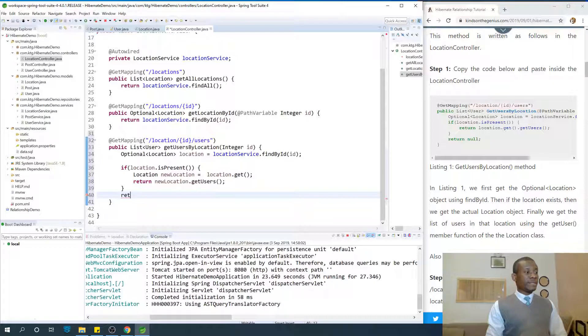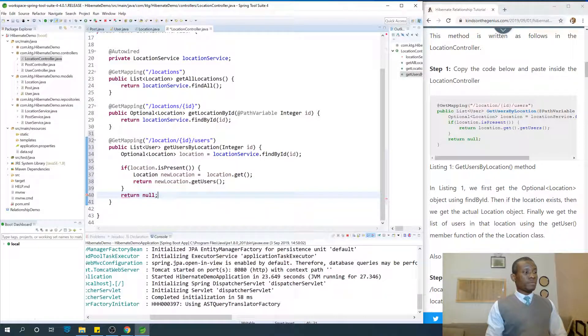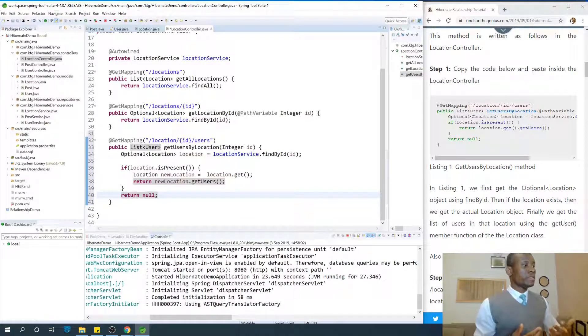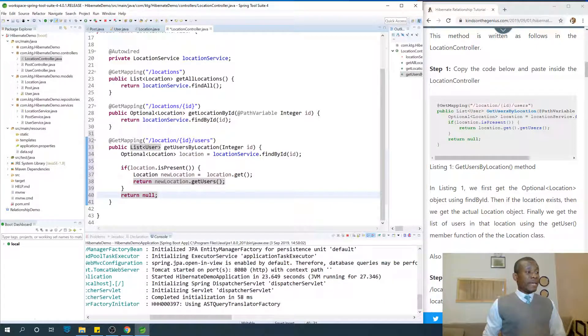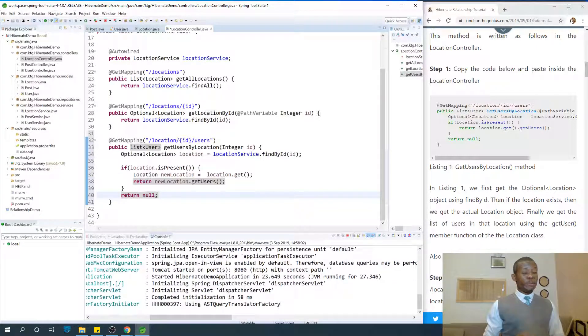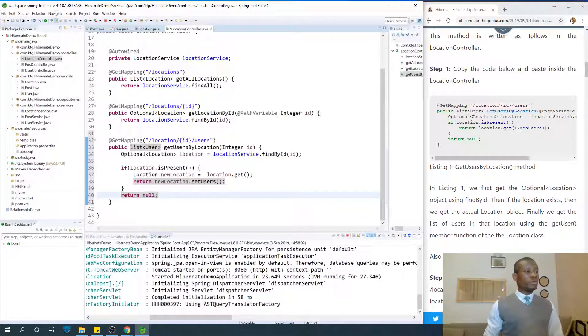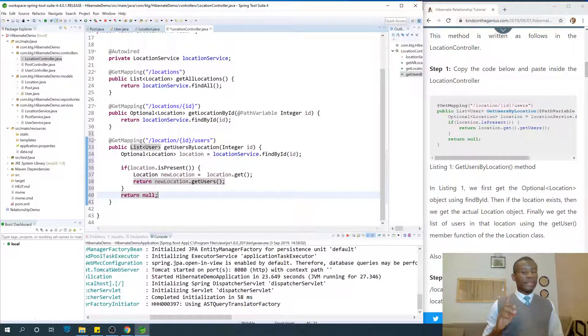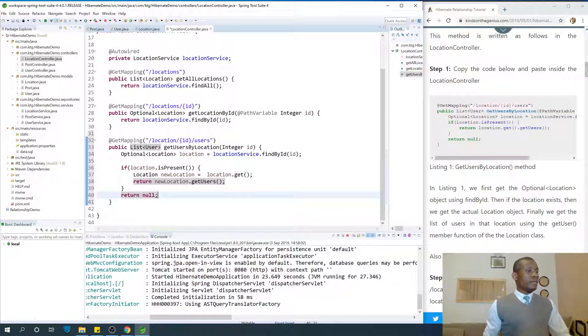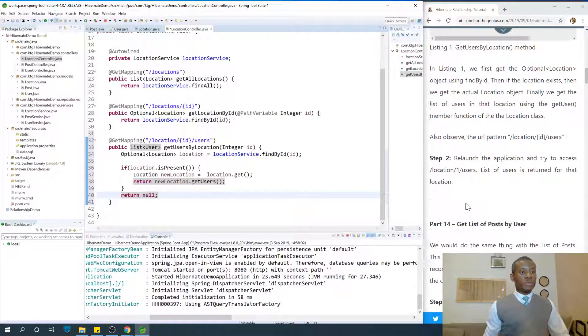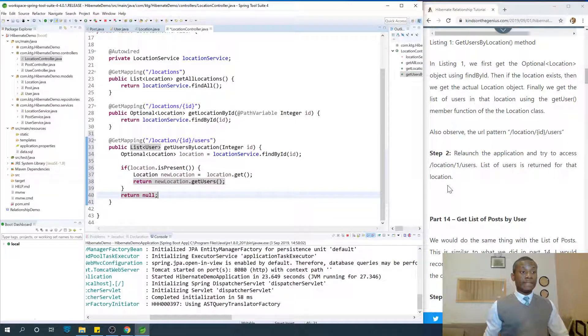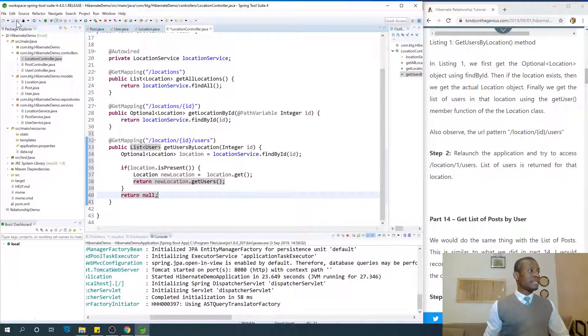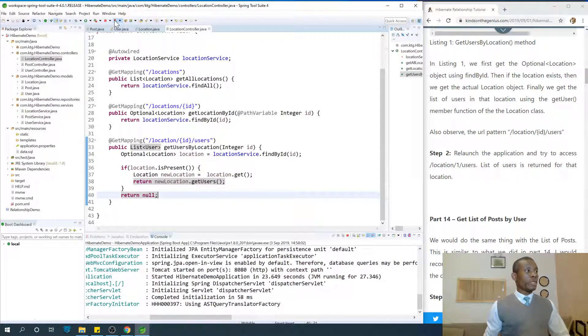We need to use the getters and setters. Else we return null. Of course you can include the else statement if you want. At this point we can get lists of users in a location by going to slash location slash ID slash users. The instruction says to relaunch the application and try to test it. Let me save everything, I'm going to relaunch the application.